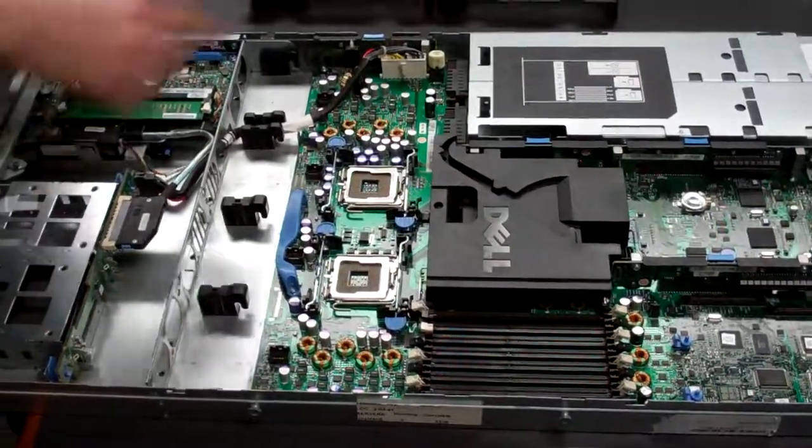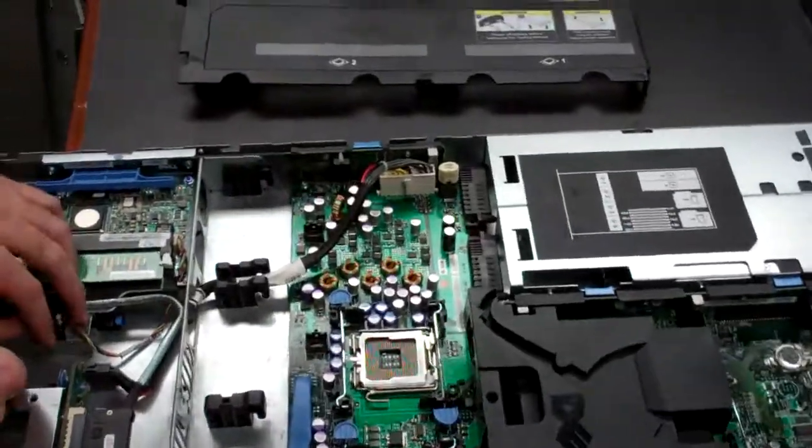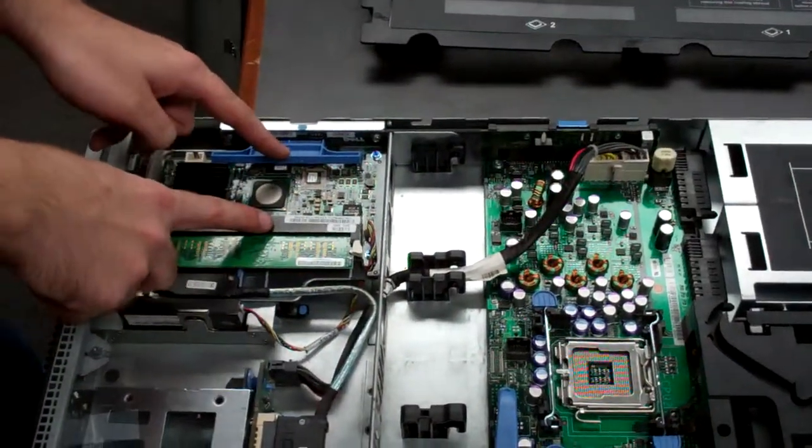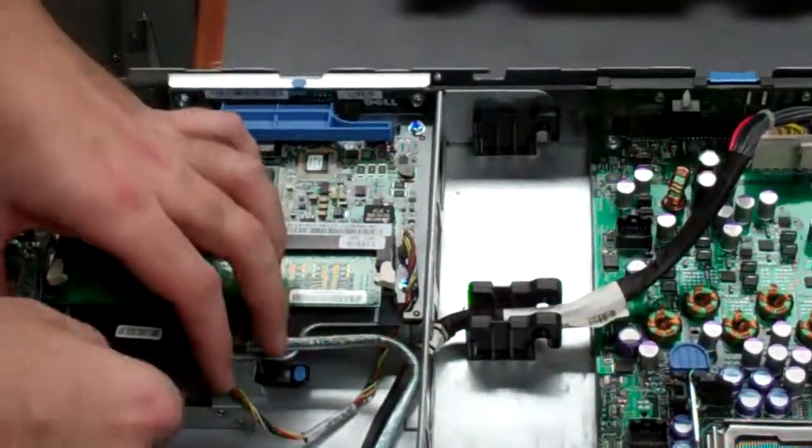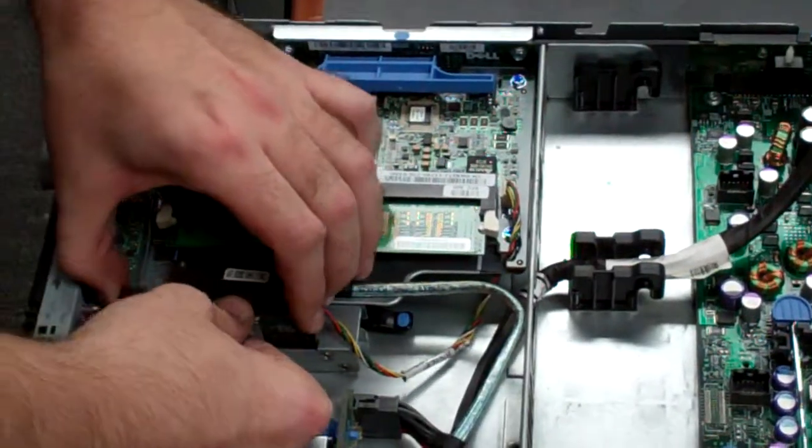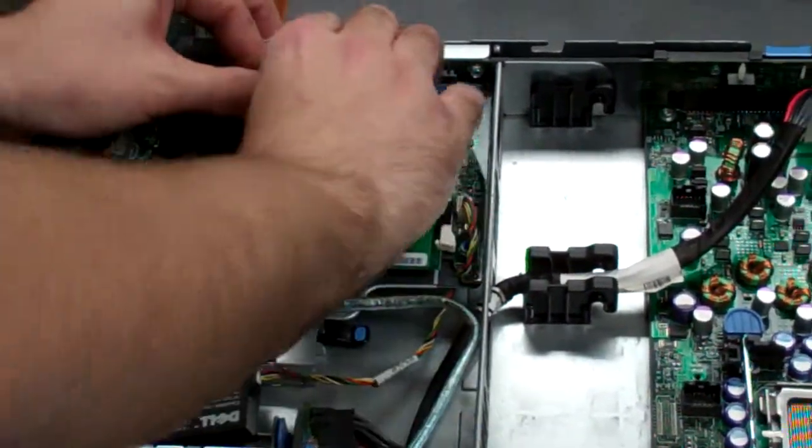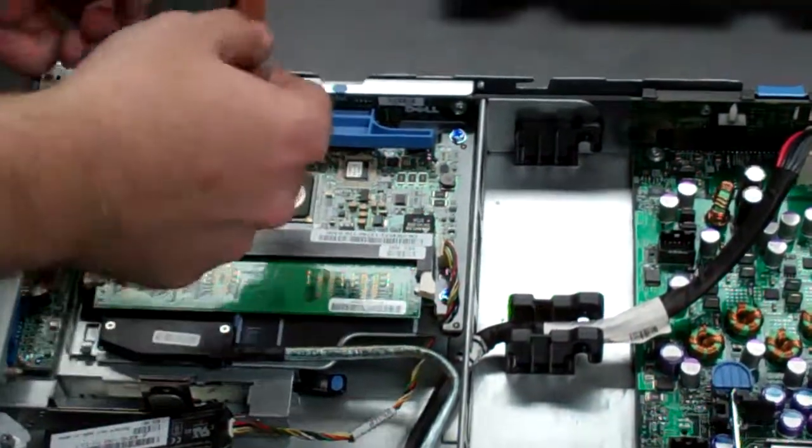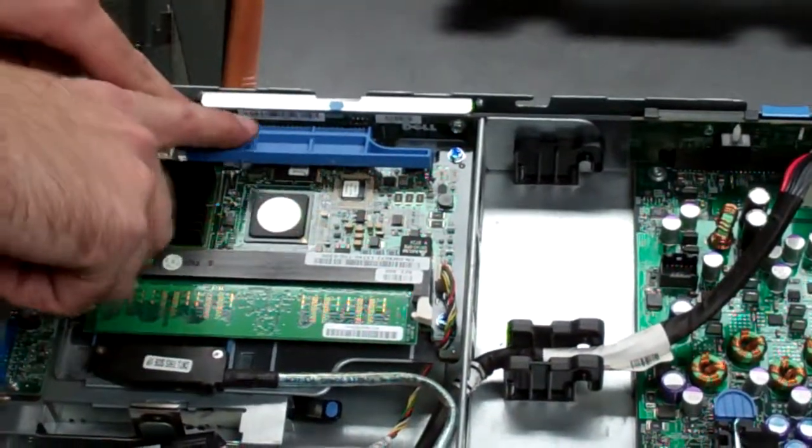And then next, we're going to be removing the side plane. Now before you can remove it, you'll notice your RAID controller is plugged into it. So first things first, you want to remove this. With this, you need to push this down so it unlatches.